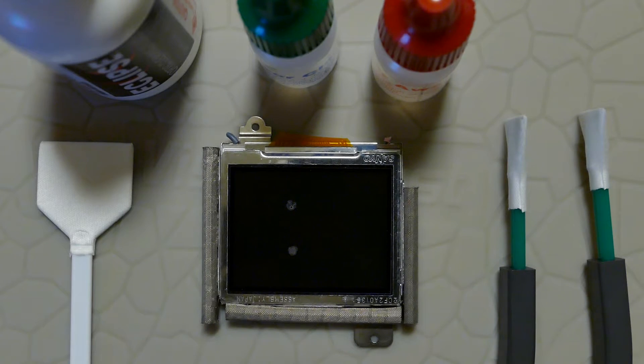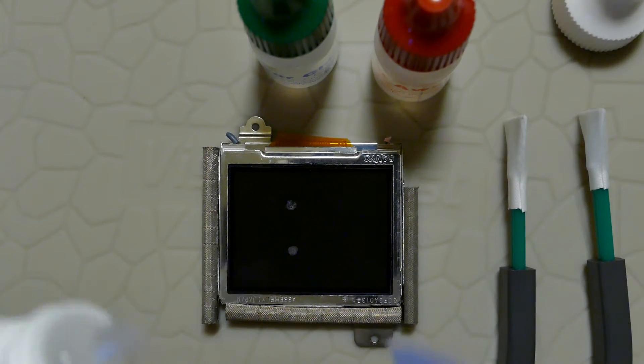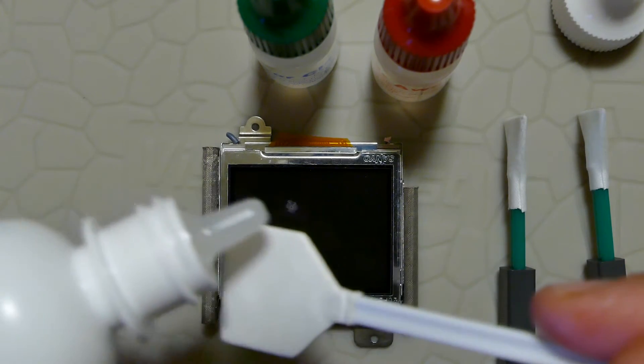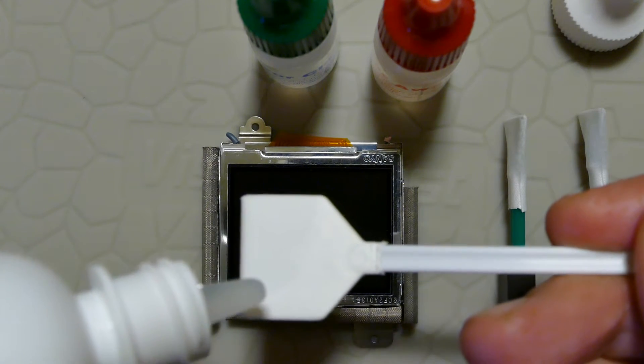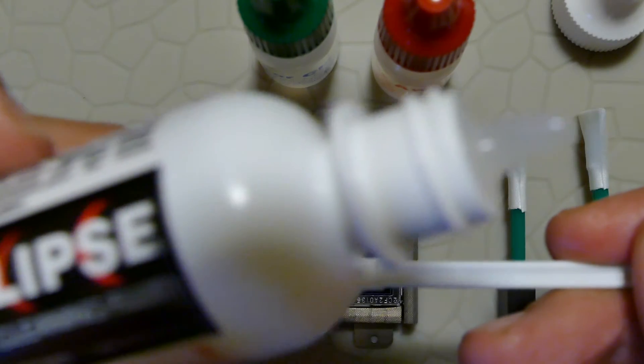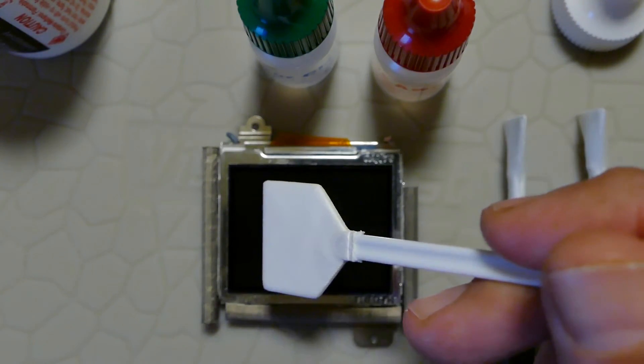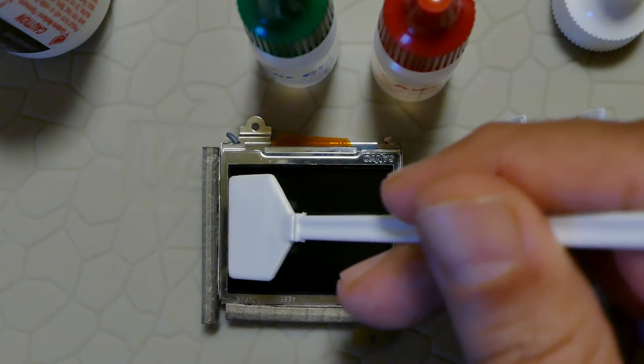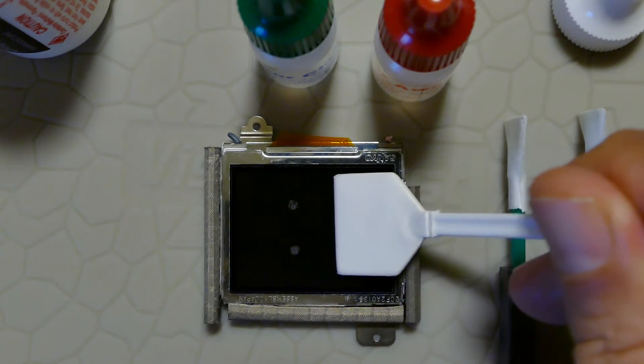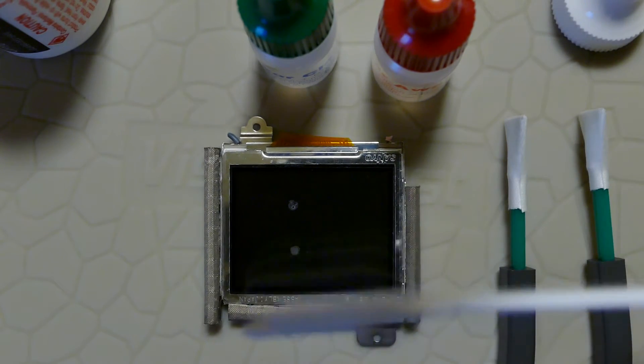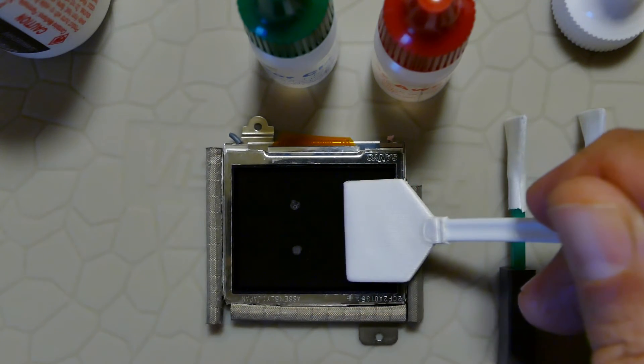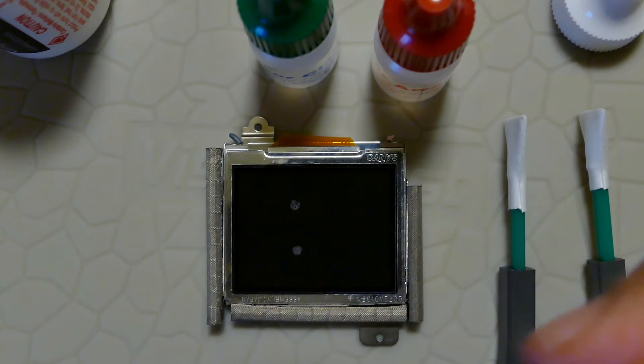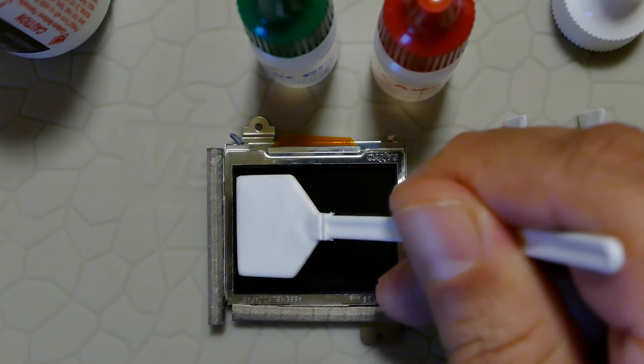We start here now. First of all, we use this liquid cleaning from Eclipse, which is a methanol-based cleaning solution with sensor swab. As you can see, the stain is still there. This is the second time and the stain has not been removed.